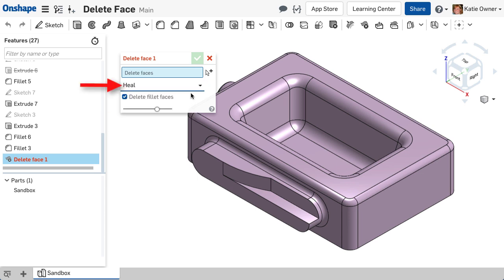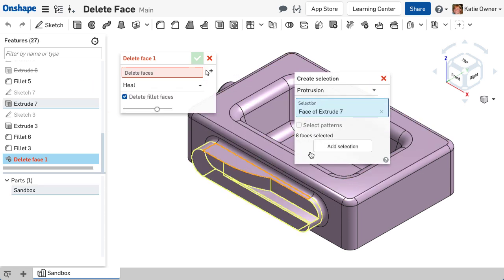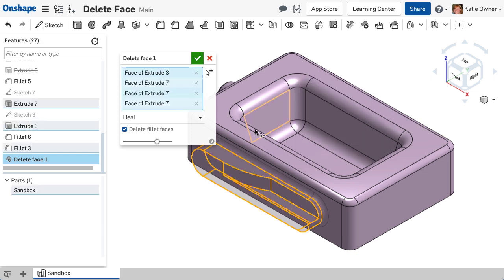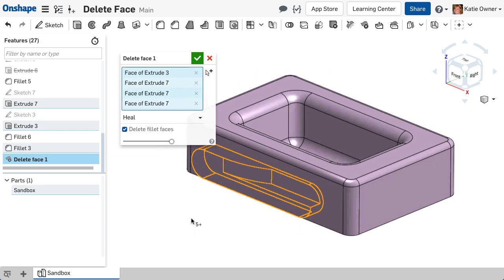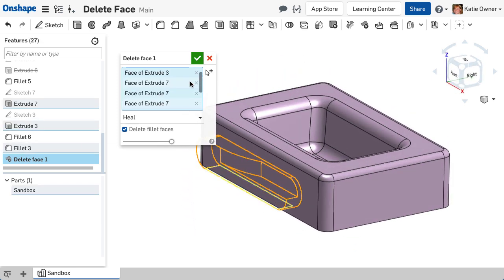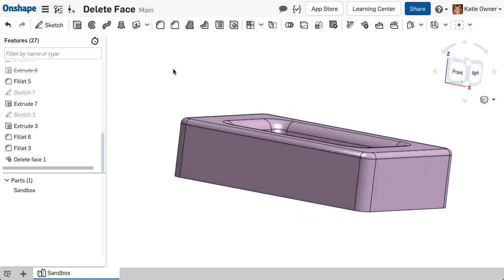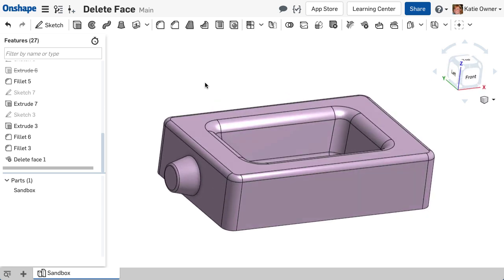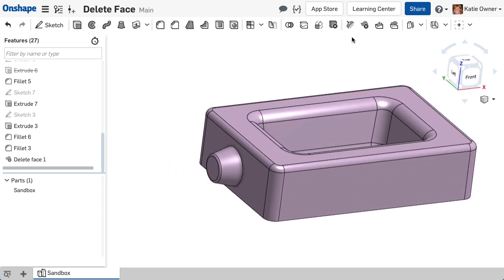The Heal option will extend the surrounding faces until they intersect to form closed geometry and preserve the solid part. Notice as I remove the faces of this protrusion, the geometry is patched with the Heal option.